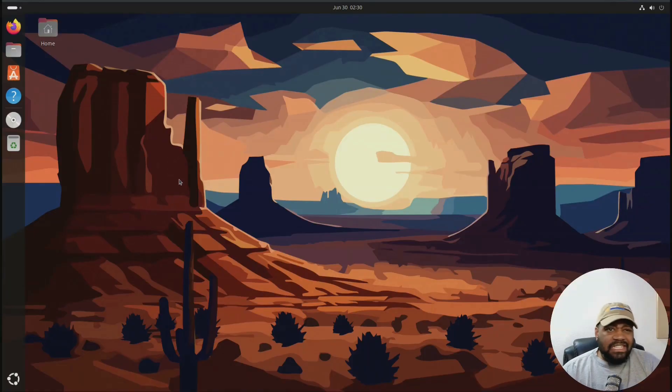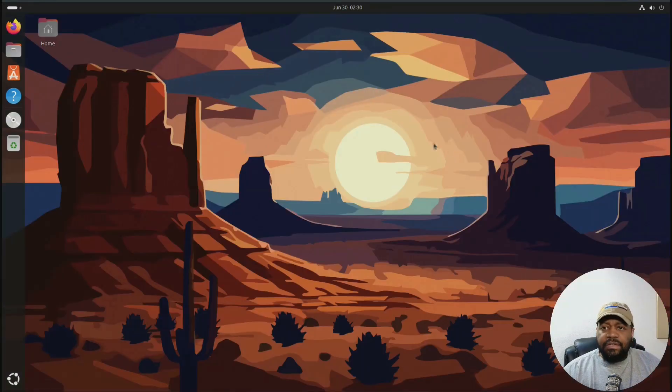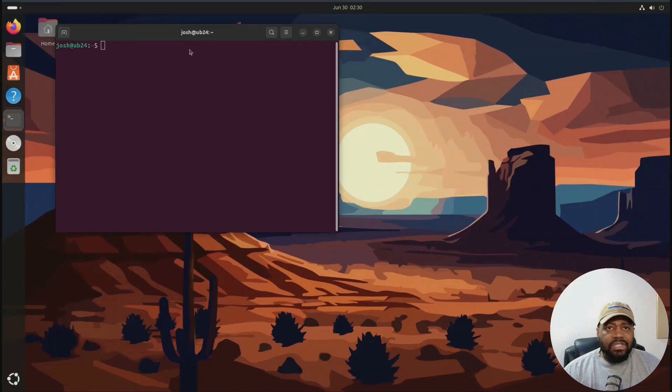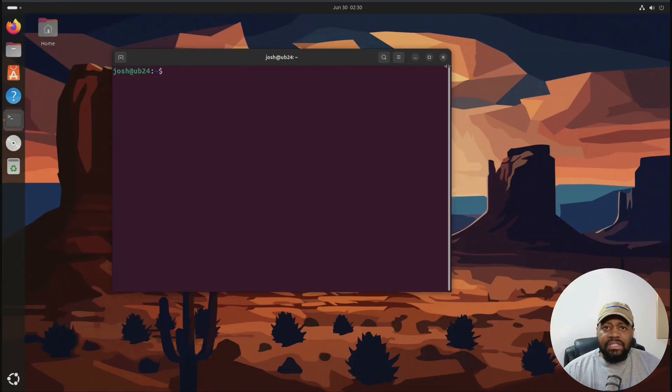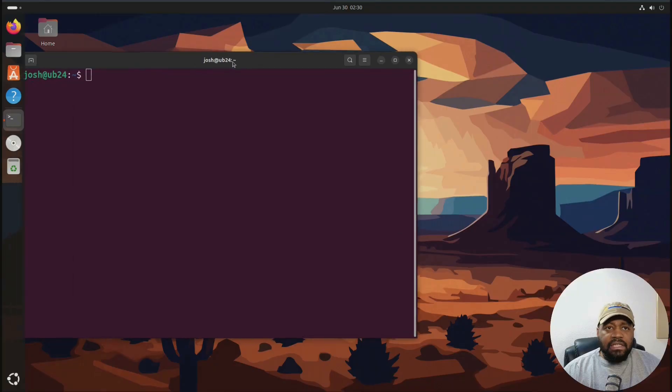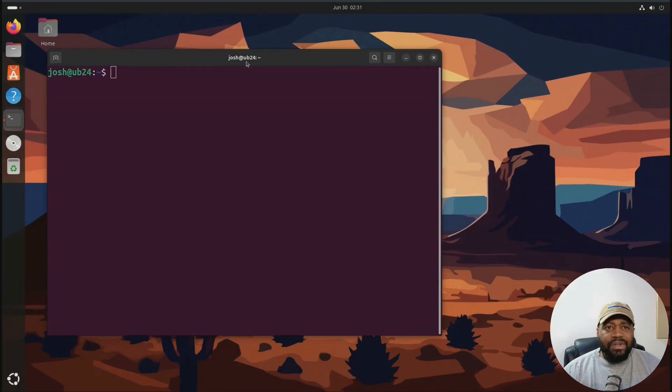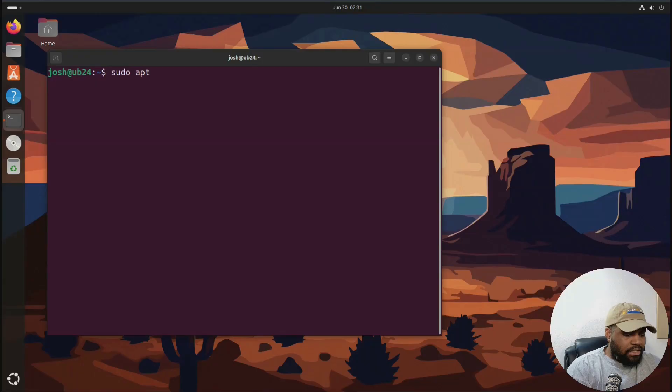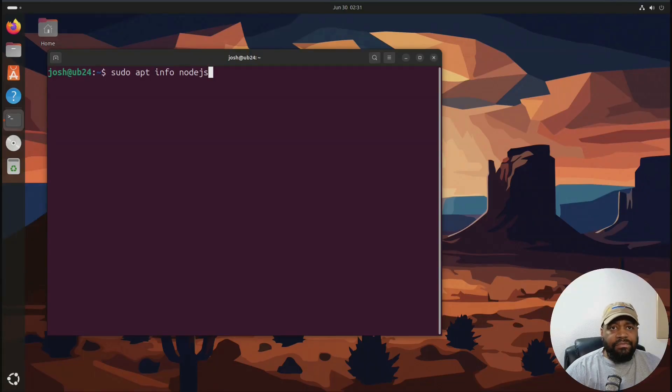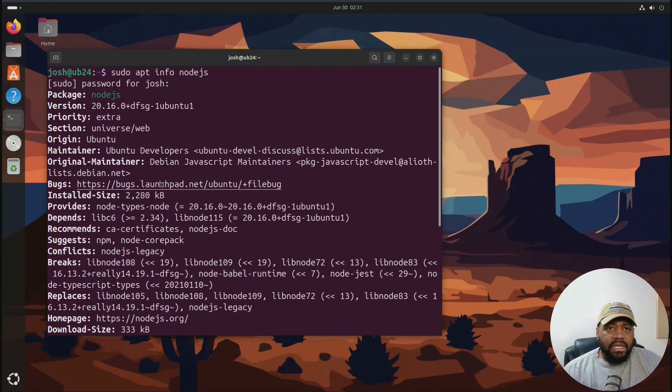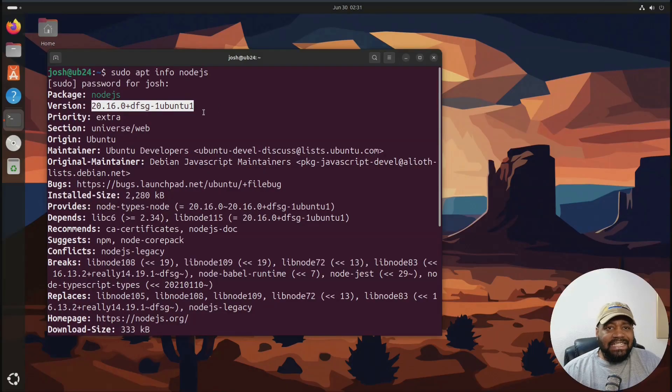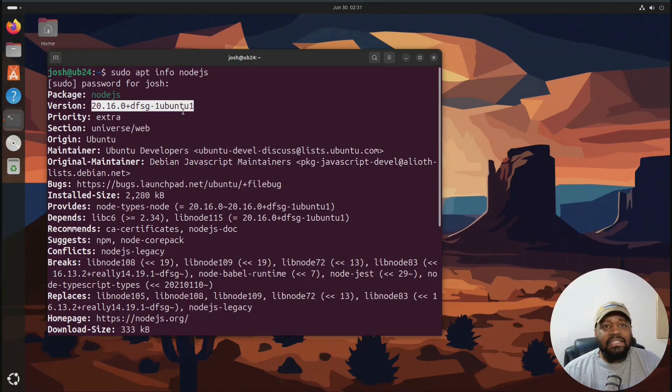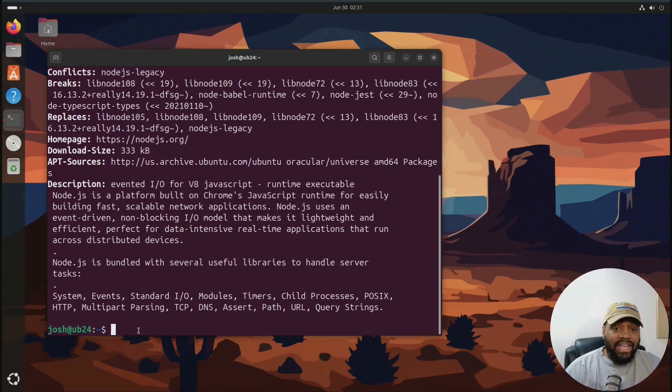So I'm logged into my virtual machine. This is Ubuntu 24.04. And the first thing we need to do is install Node.js. So I'll go down and zoom into our terminal and let's check what version of Node is in Ubuntu 24.04. You could type sudo apt info and then Node.js just to see what version is in there. Let's scroll up and see what version we got. So the version that comes in Node.js is 20.16. So that's good enough. That's what Gemini CLI needs. It needs 18 plus. So anything above 18 is good. So we could just use what's in the Ubuntu repository.